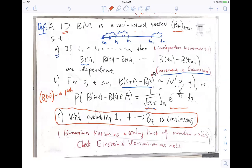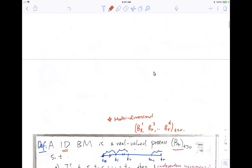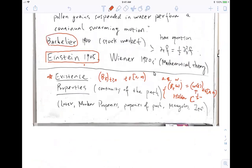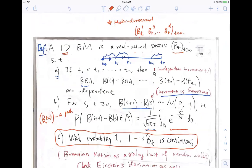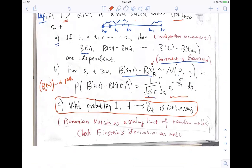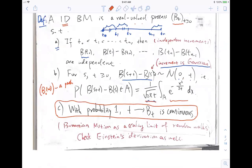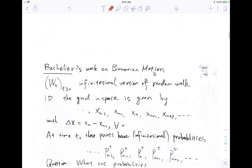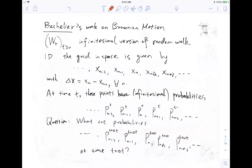I'll give you two derivations: one from random walk and one from the original work by Bachelier. This is a French mathematician. Einstein's 1905 paper also gives a derivation of the heat equation from first principles. We will talk about a little bit about the derivation of Brownian motion — from random walk, or from the point of view due to Bachelier. Let's go to that part. So this is Bachelier's original work on Brownian motion — it is very simple.